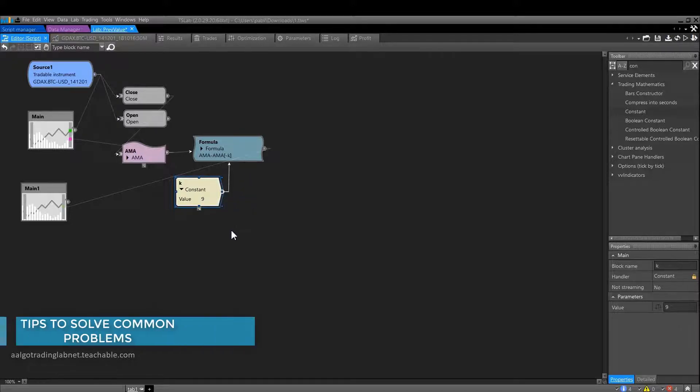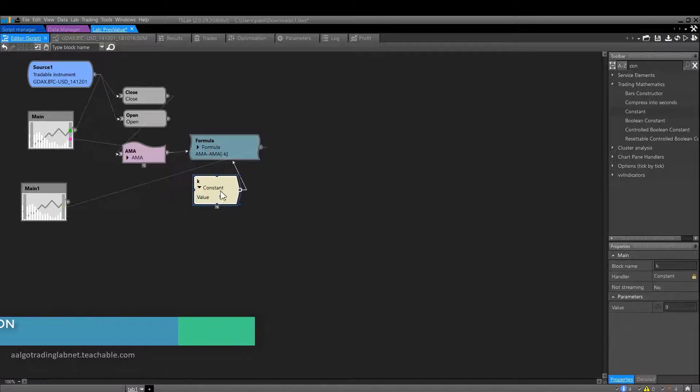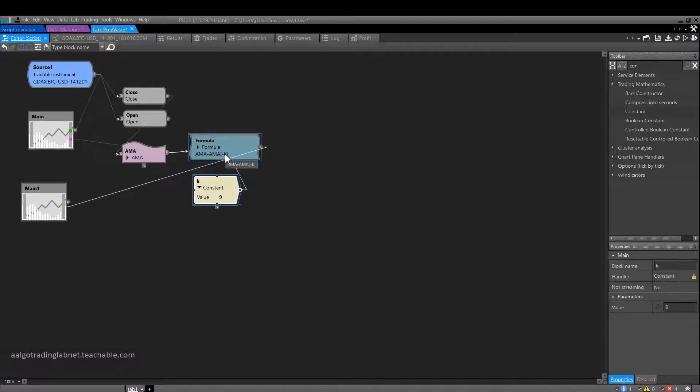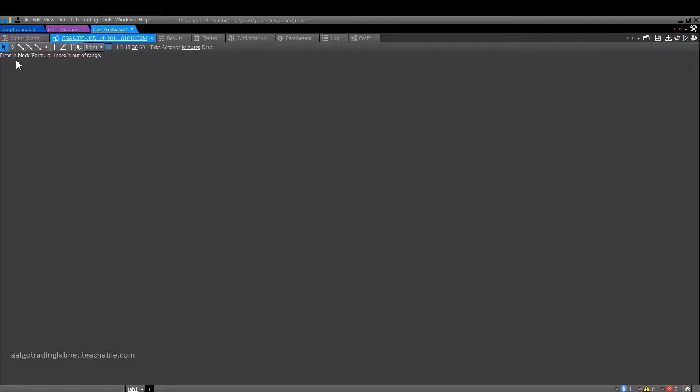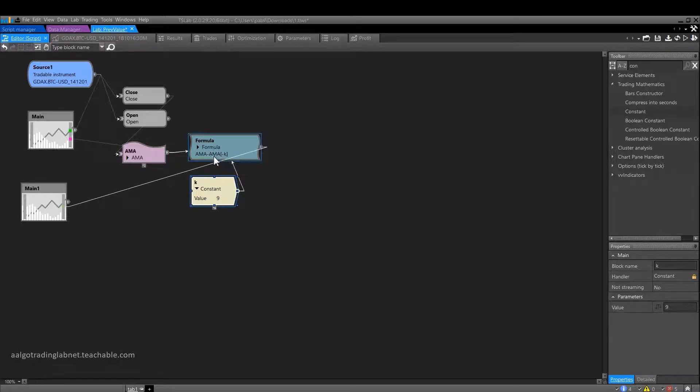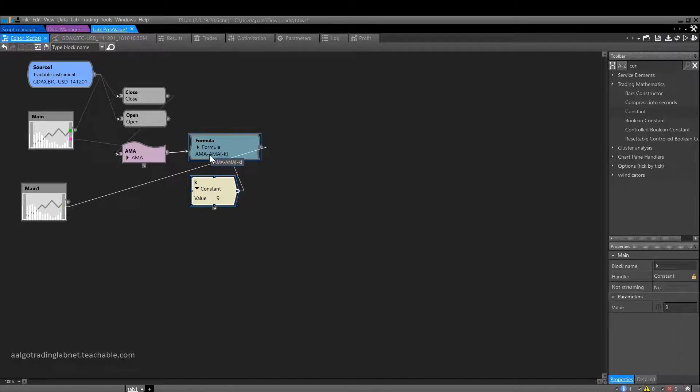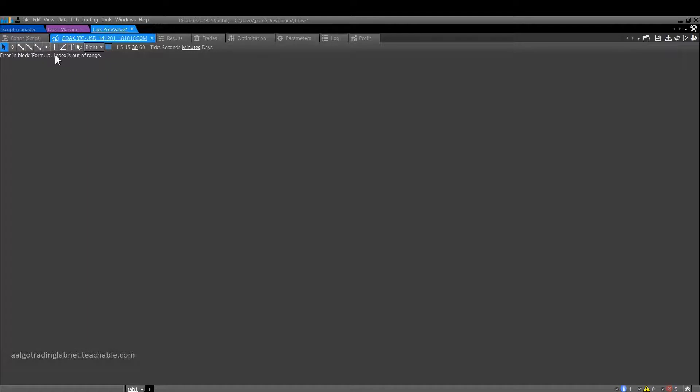But there are some tricks. If we refer to the previous value through a constant, we might get an error. Let me run this script so I can illustrate it. Run, and we see the message, index is out of range. What is this error related to? The error is related to the fact that the formula cannot refer to the past value of the moving average on the first candle of the existing historical data, since the past value merely does not exist here. Hence, the program tells us that the index of the required candle is outside the existing history.